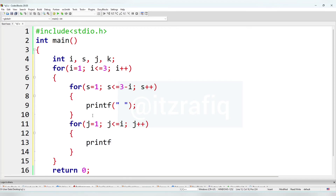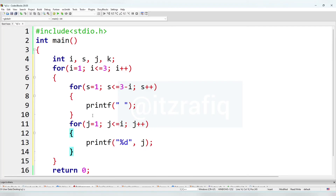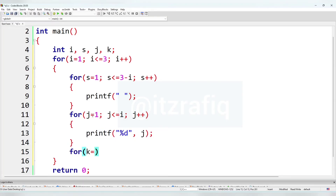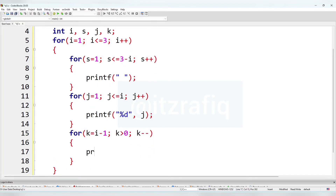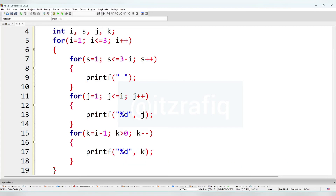We'll write printf with %d and j. After that we come out from this inner loop and write another for loop with k: k equal i minus 1, k greater than 0, k minus minus. Inside we'll display the value of k using printf with %d and k.